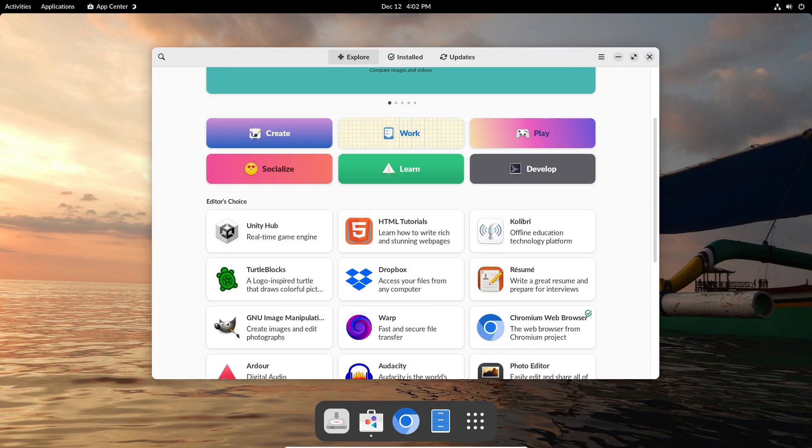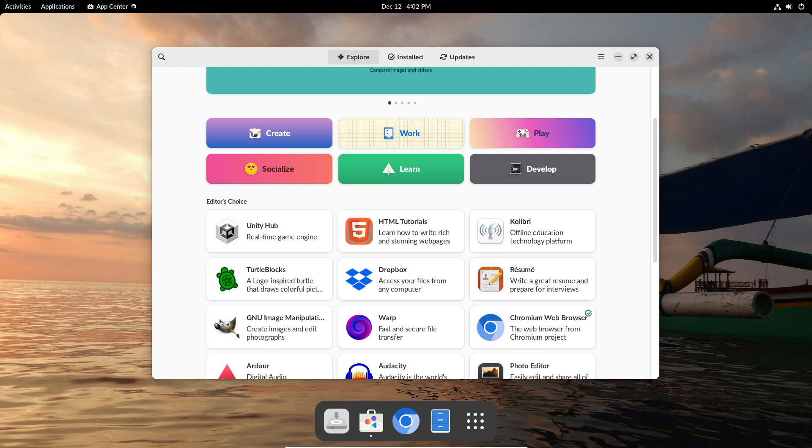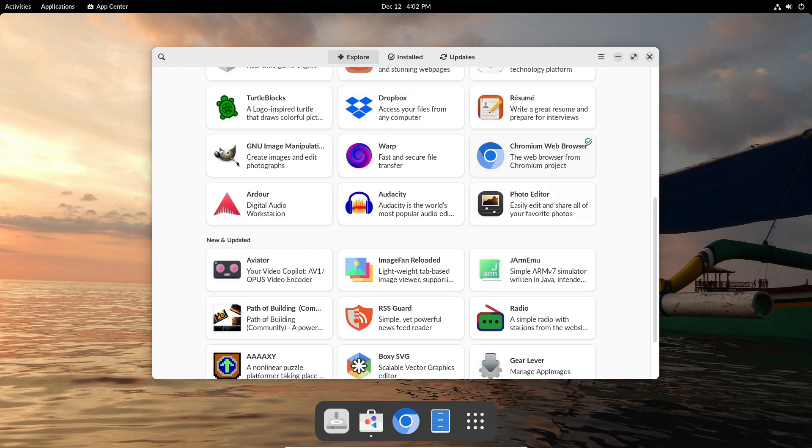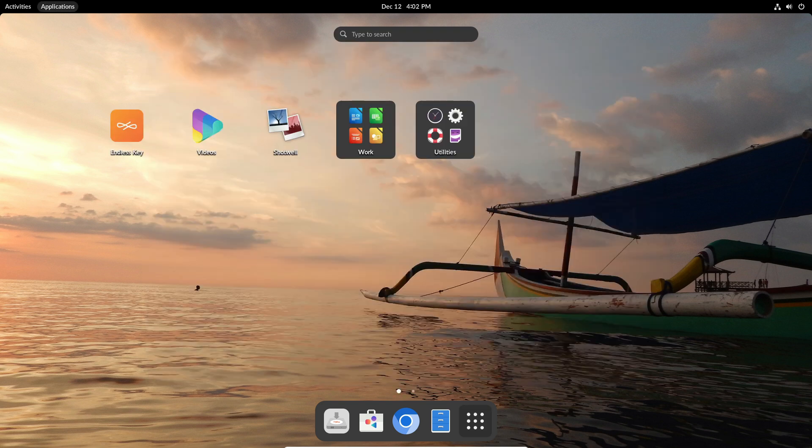Some outdated apps have been replaced in this update. They've brought in game creation tools to replace Hack, removed Brasero due to low usage, and made adjustments to Adblock Plus based on user feedback.